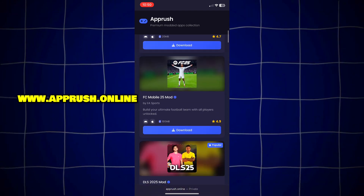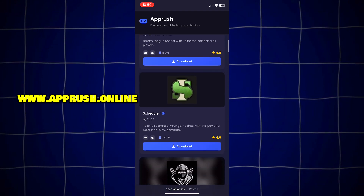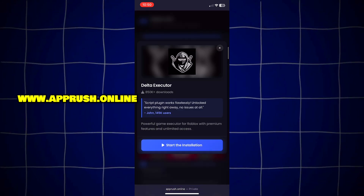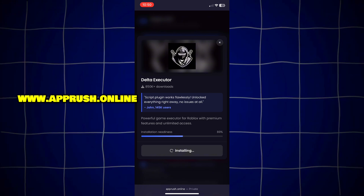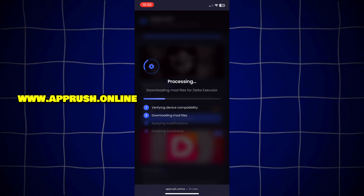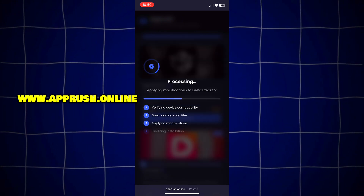Once you're on the site, scroll down until you find Delta Executor and tap on it. Then press Start Installation. The setup will begin and should only take about 20 to 30 seconds.